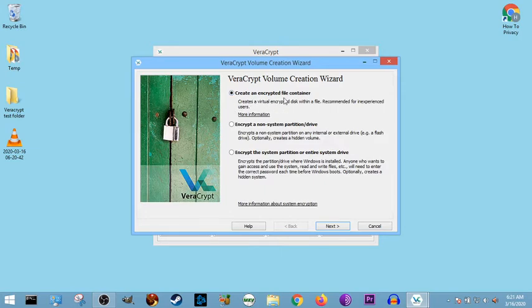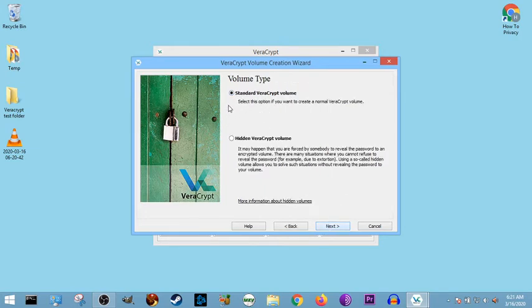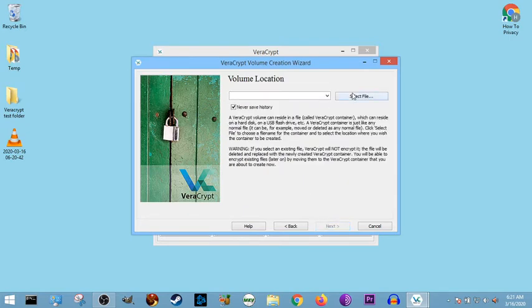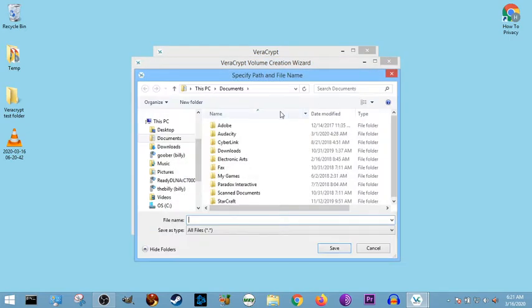We're going to be creating an encrypted file container. Then we're going to be creating a standard VeraCrypt volume. Then we're going to be selecting where it goes.